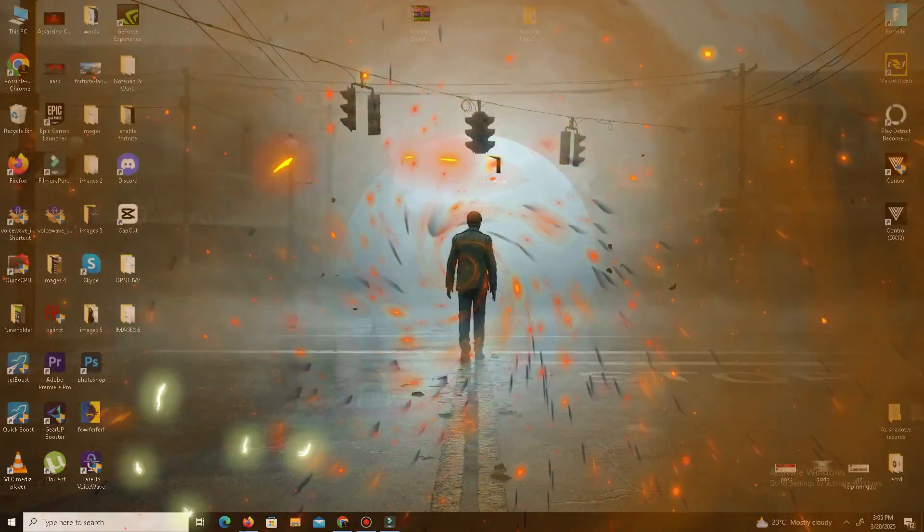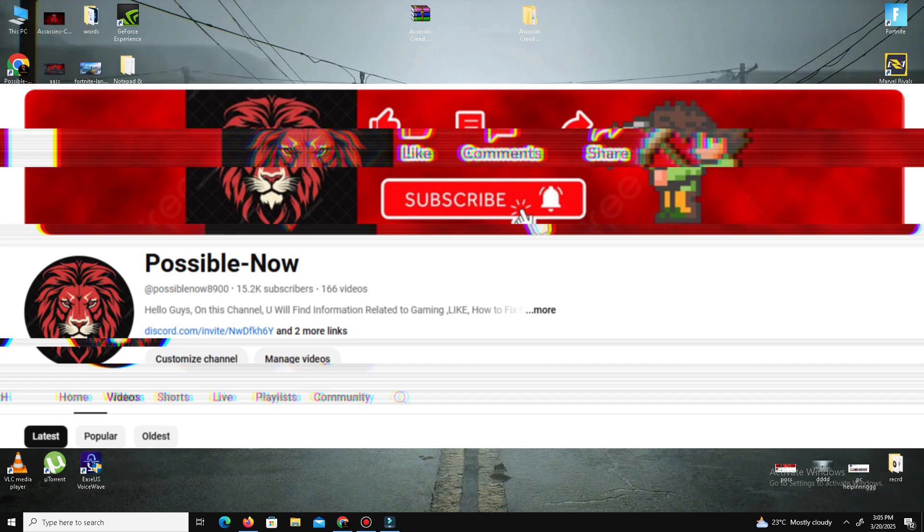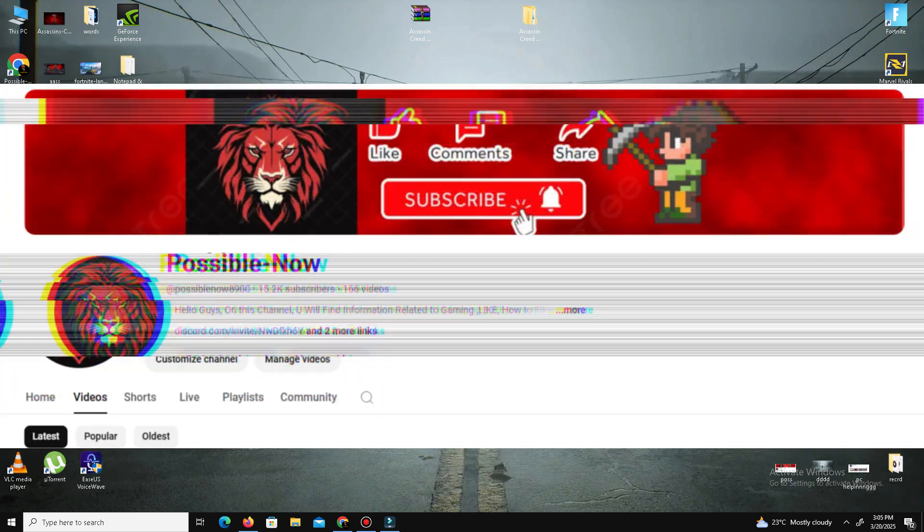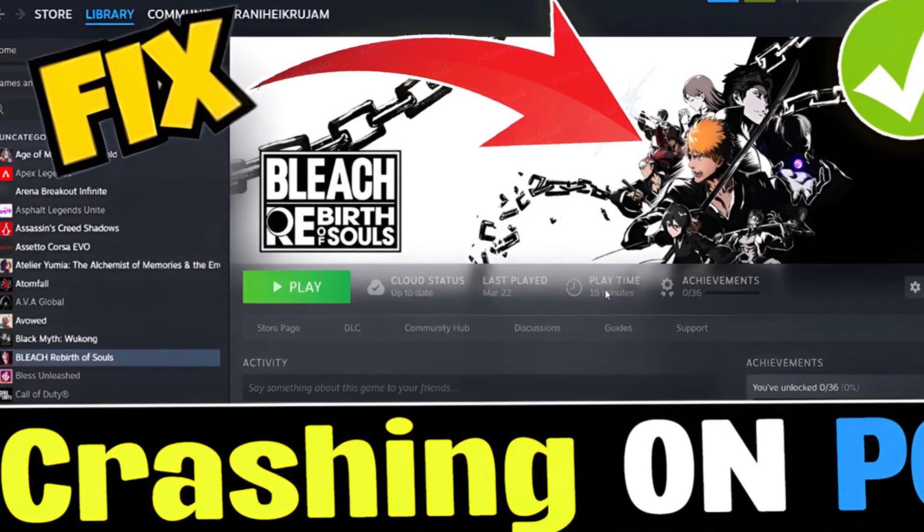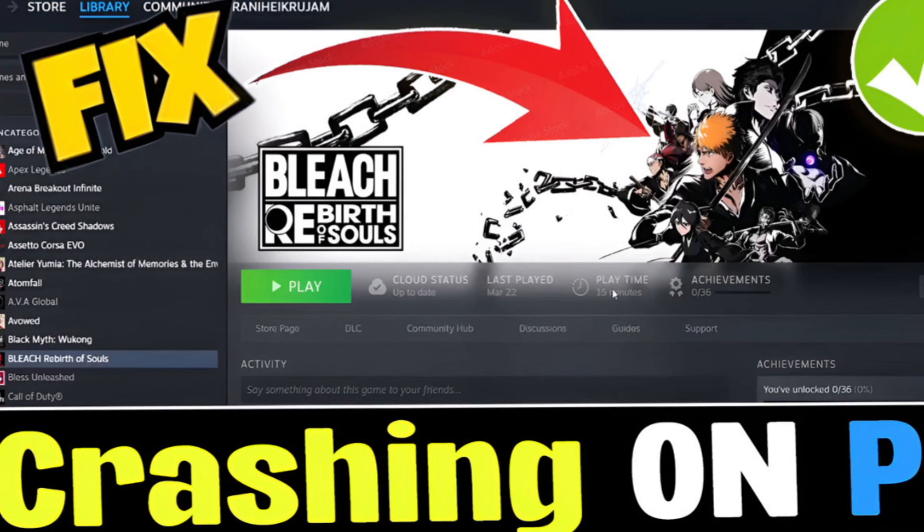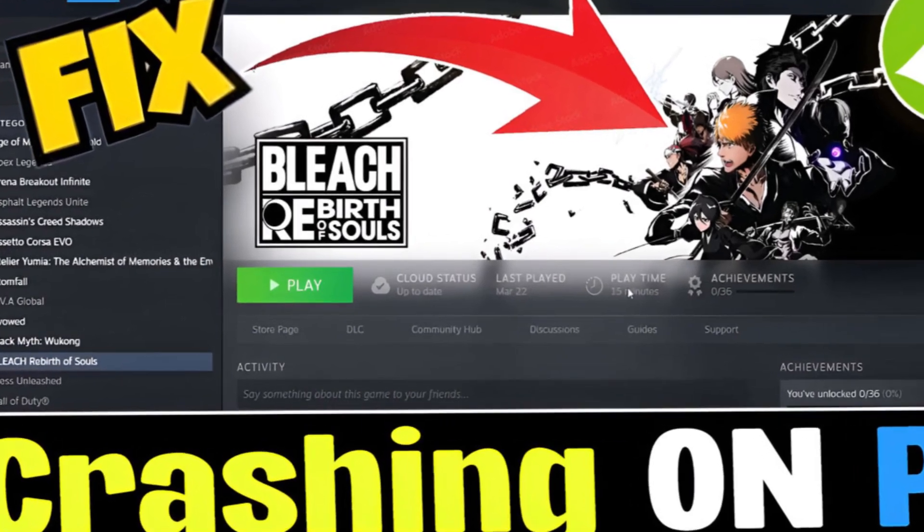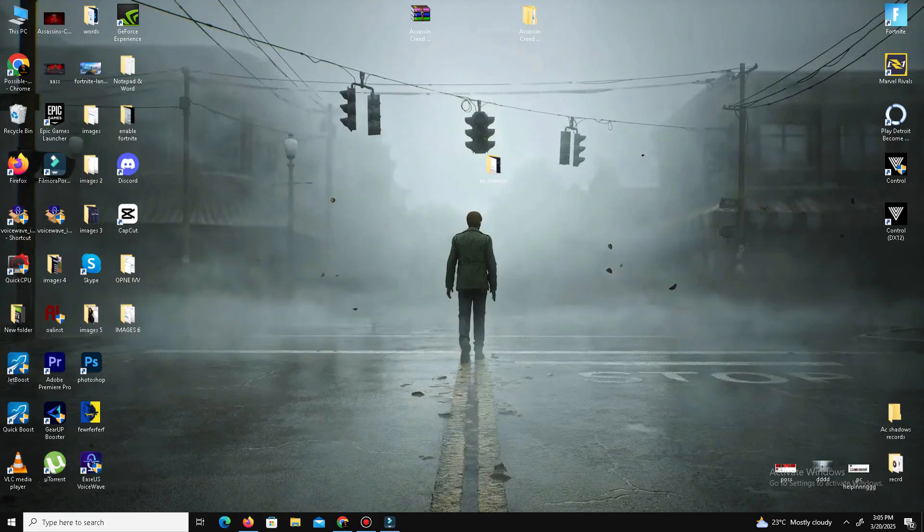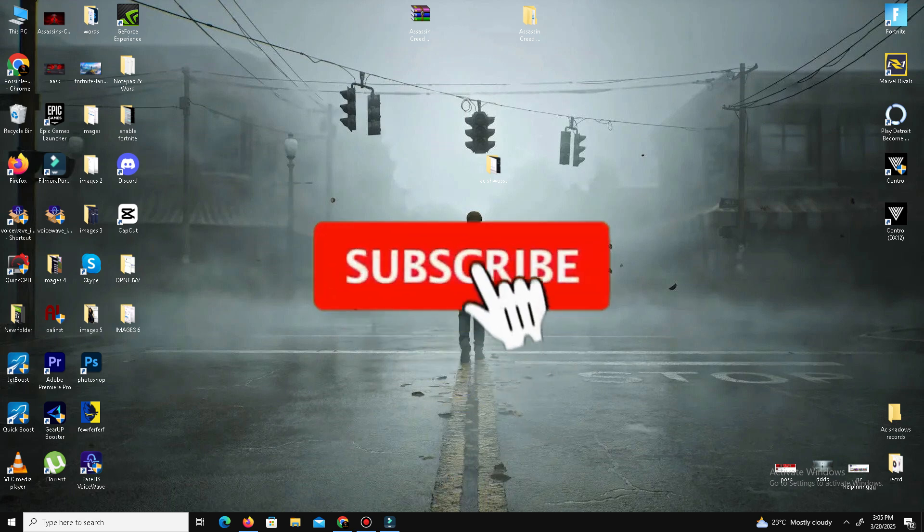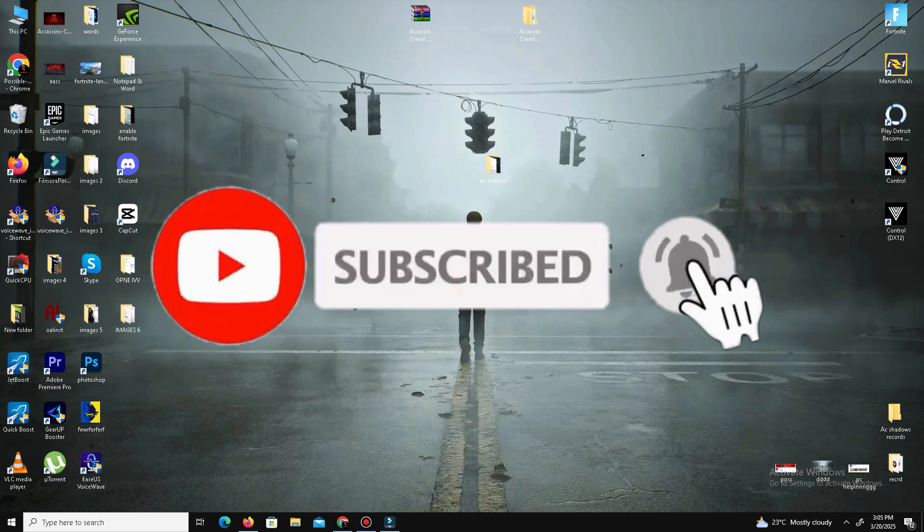Hello guys, welcome back to my channel. I'm Harry Seju. So today I'm going to guide you about how you can fix all kinds of crashes and errors in Bleach Rebirth of Souls on your system. This video is going to be really interesting, so just watch the video till the end. If you like this channel, kindly like this video, share to your friends, and subscribe the channel for more content.